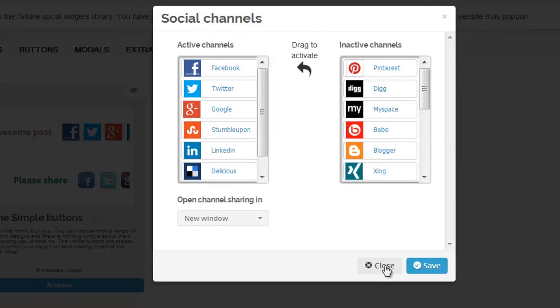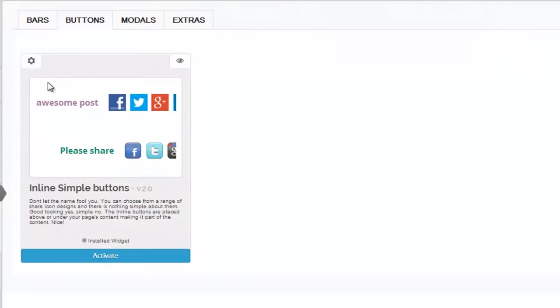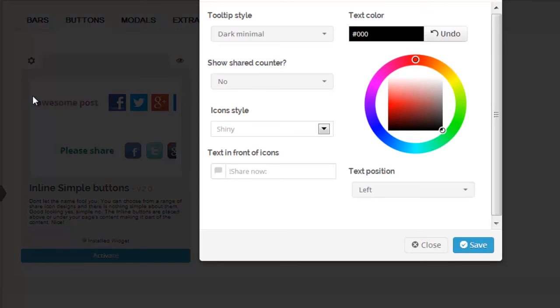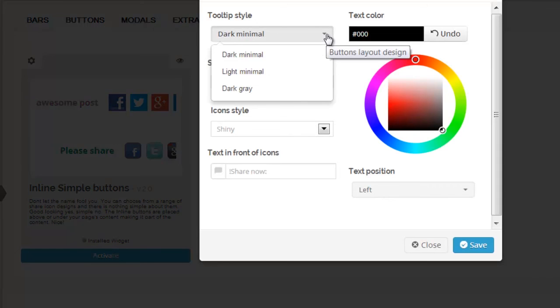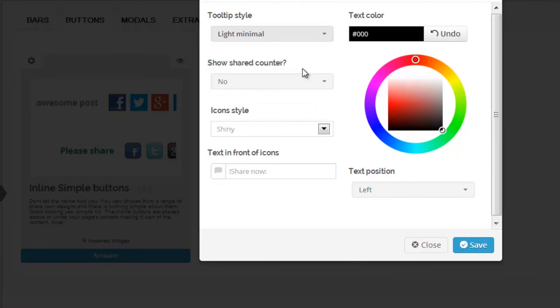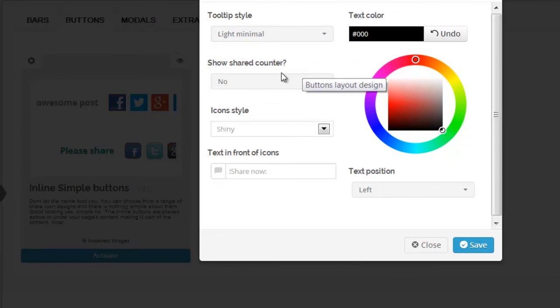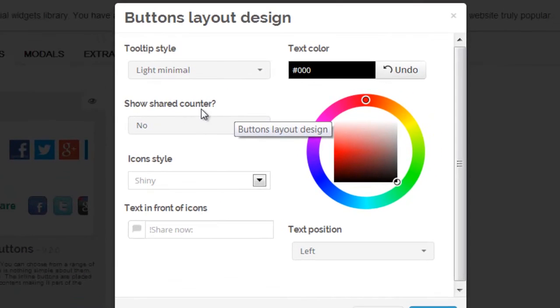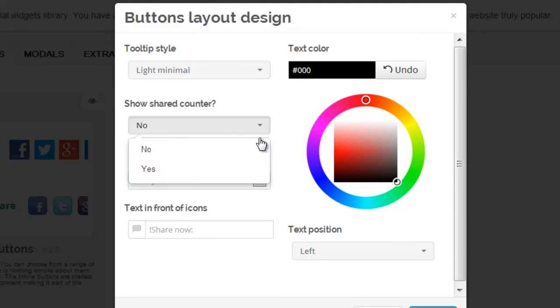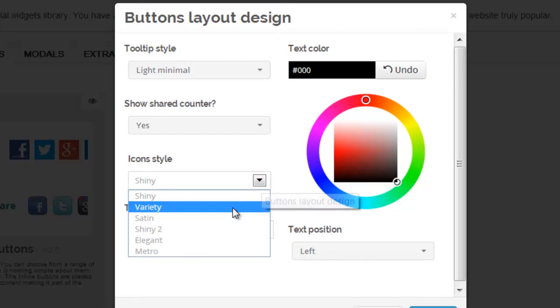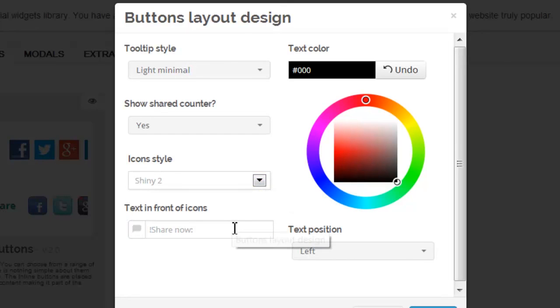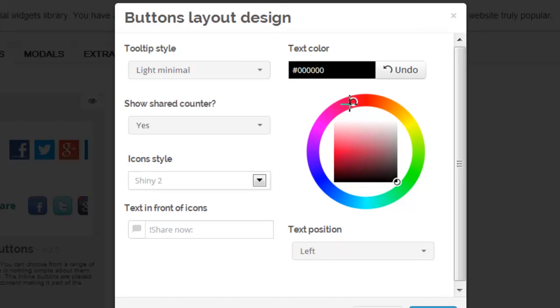Now your button layout design. Tool tip style again. Show the shared counter is new. We're going to select yes for this tutorial. The icon style can be selected as well. And now the text color. Work your way around the color wheel and then select the shade.